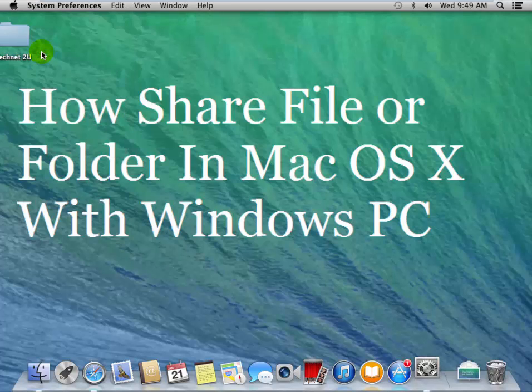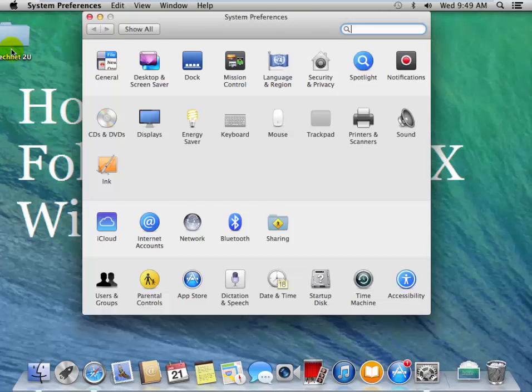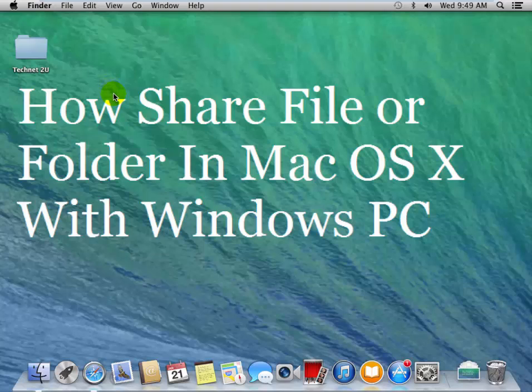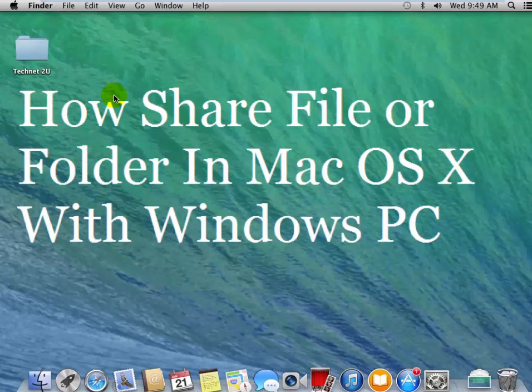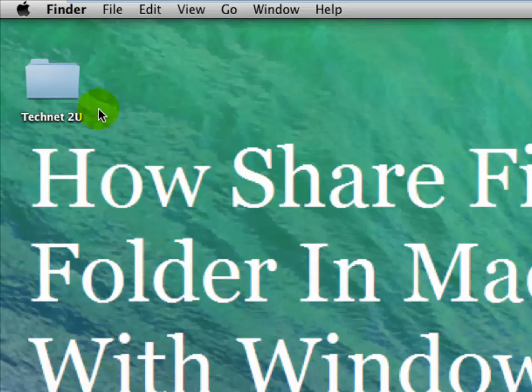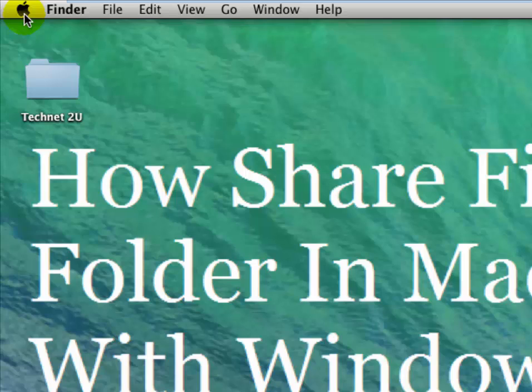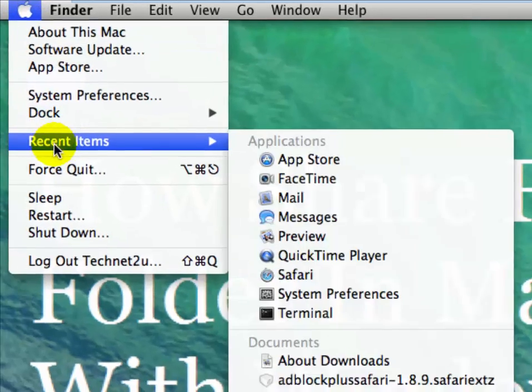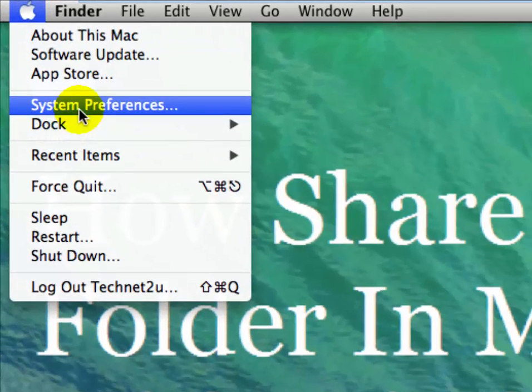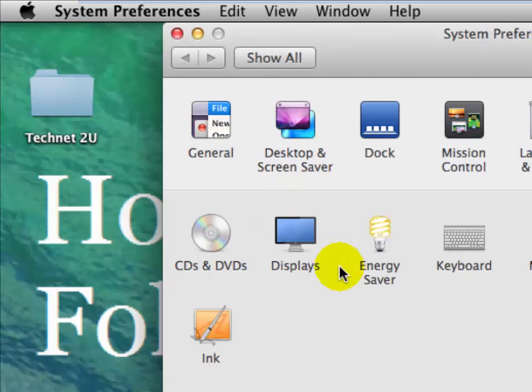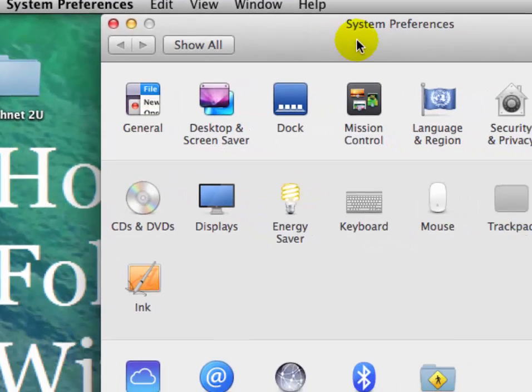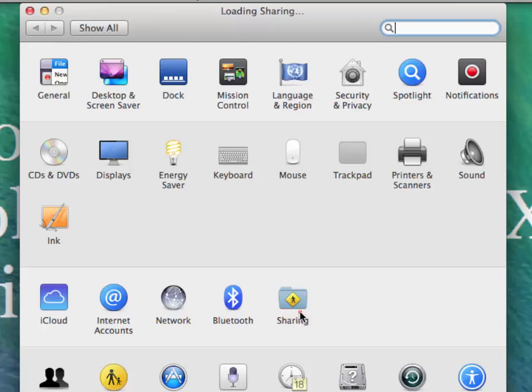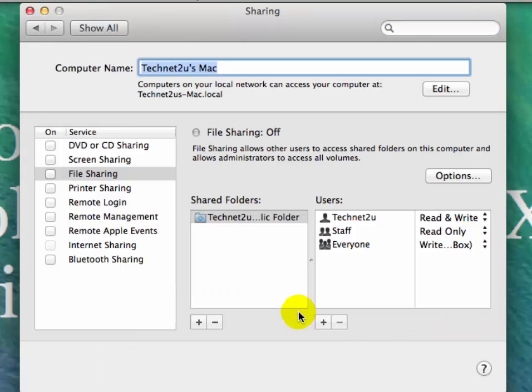Suppose you want to share this folder Technet2U with your Windows PC. Click on the Apple menu and then click on System Preferences. Now in the System Preferences window, click on Sharing.